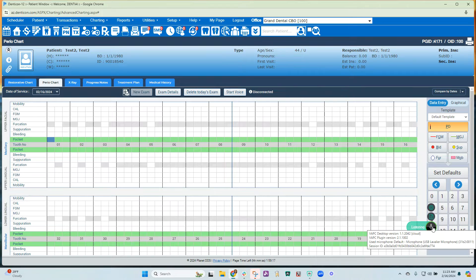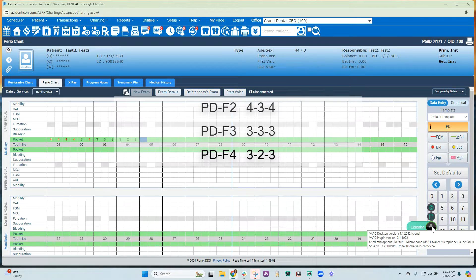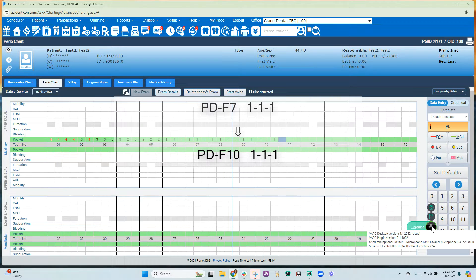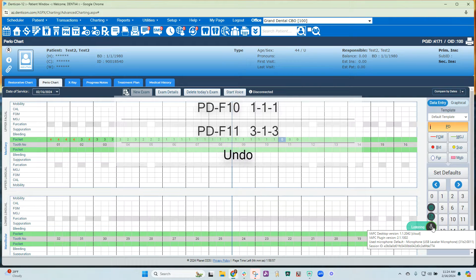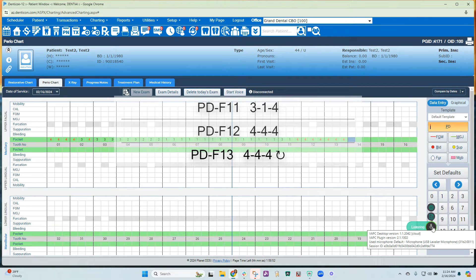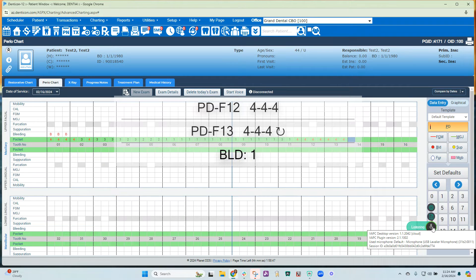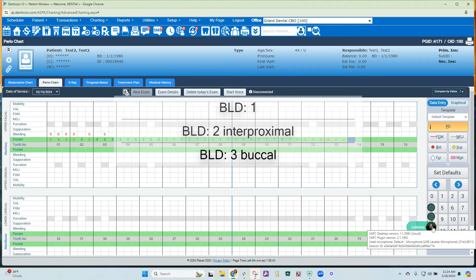4 4 4 4 3 4 3 3 3 2 3 2 2 2 1 1 repeat 4 3 1 3 Undo 3 1 4 4 4 4 repeat. Bleeding 1, Bleeding 2, Interproximal Bleeding 3, Buccal Suppuration 2 Buccal.